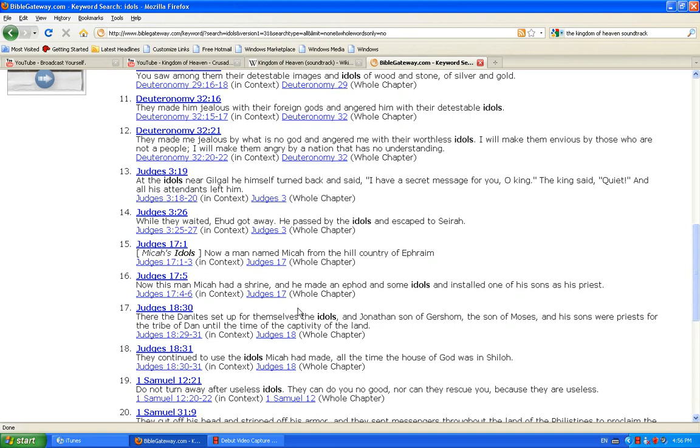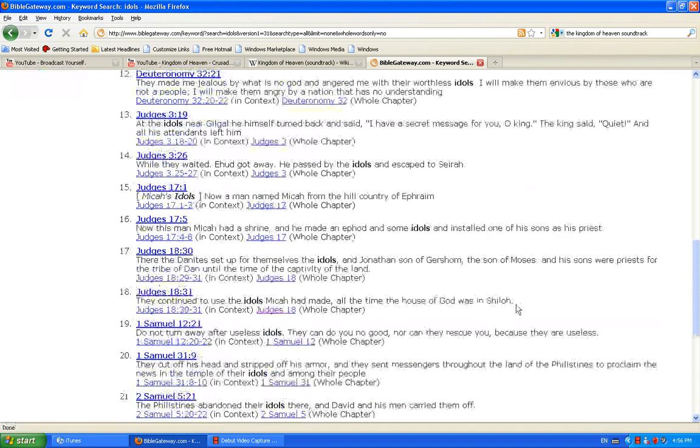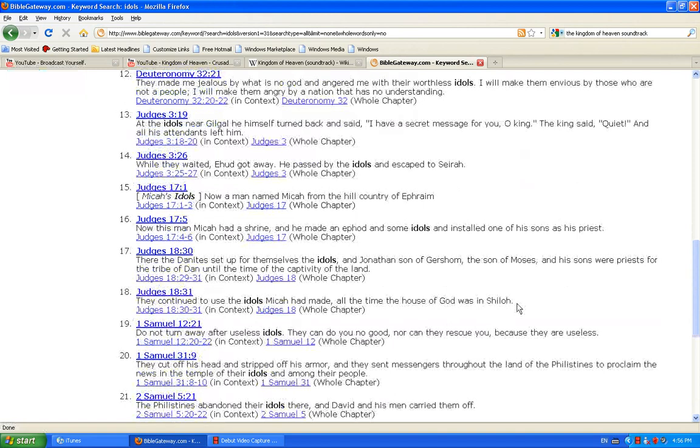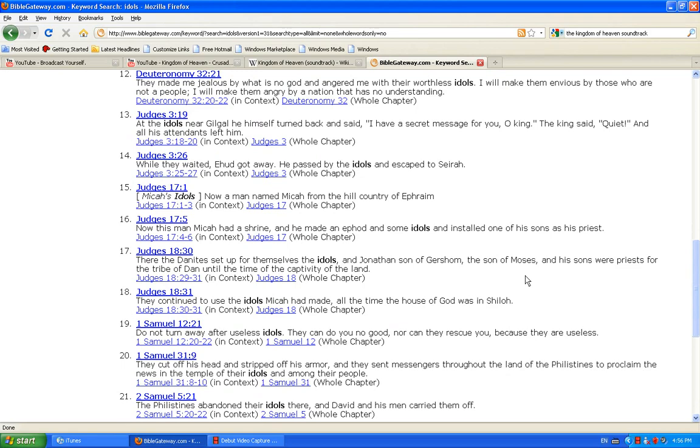As 1 Samuel 12:21 says, Do not turn away after useless idols. They can do you no good, nor can they rescue you. Because they are useless.